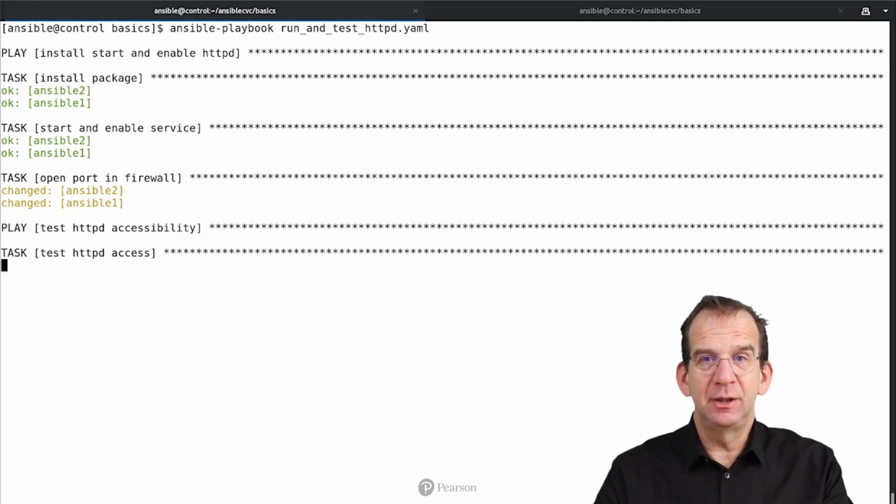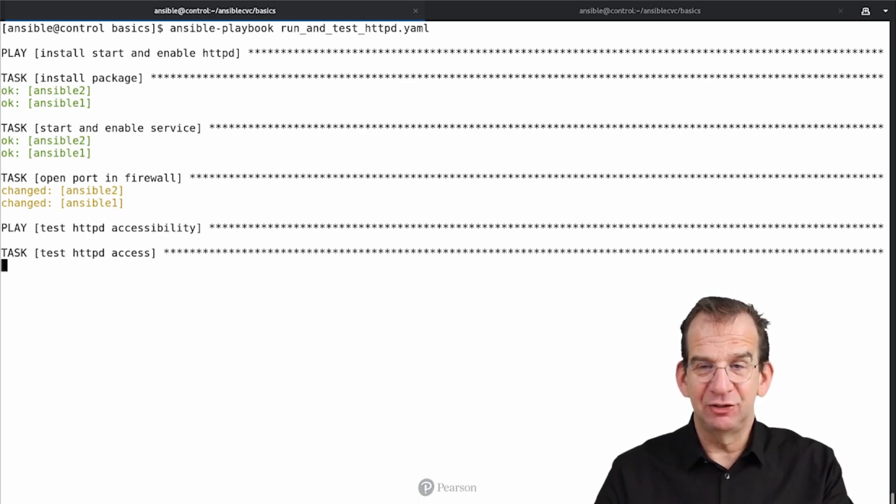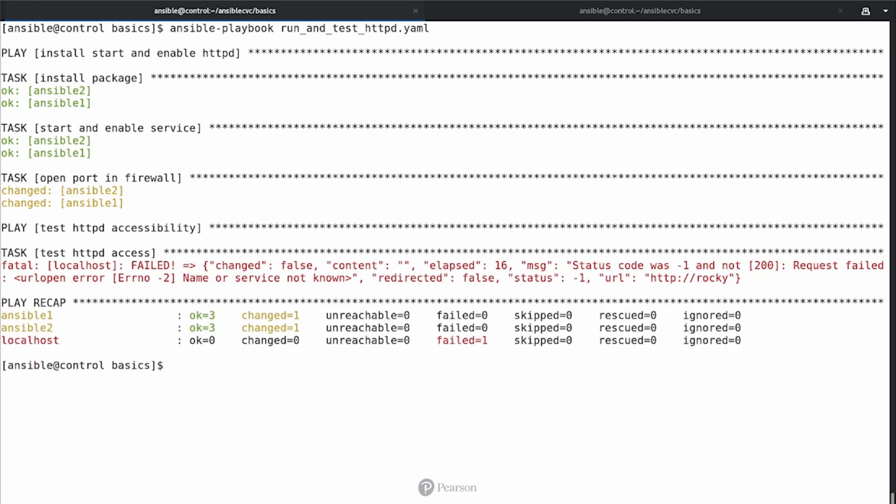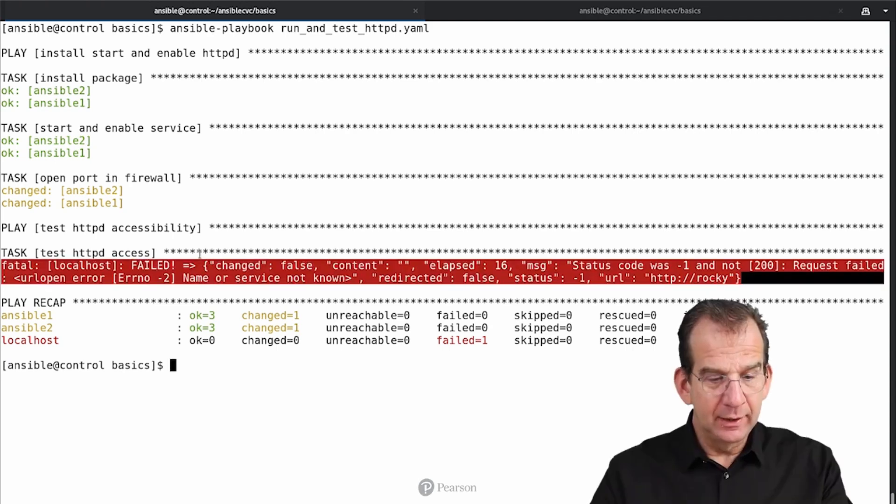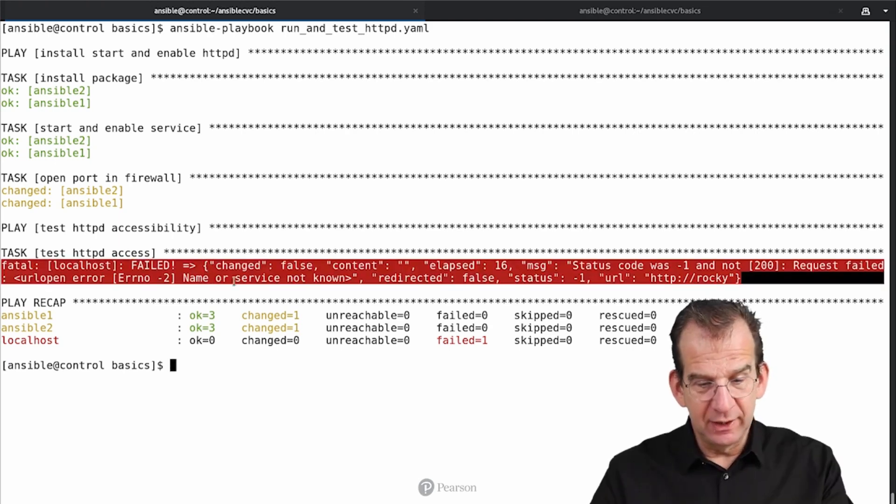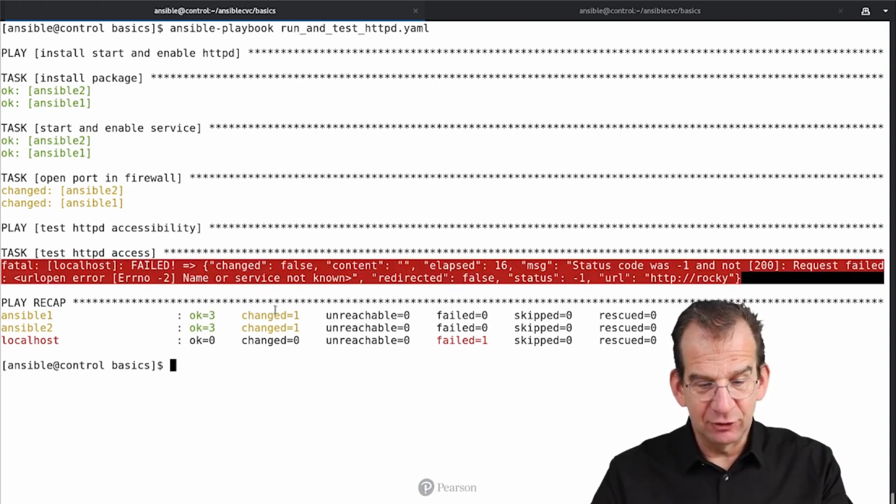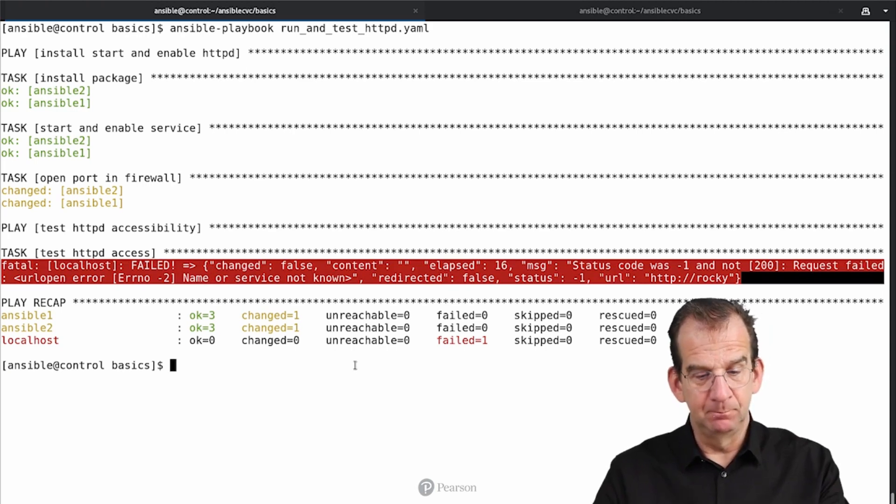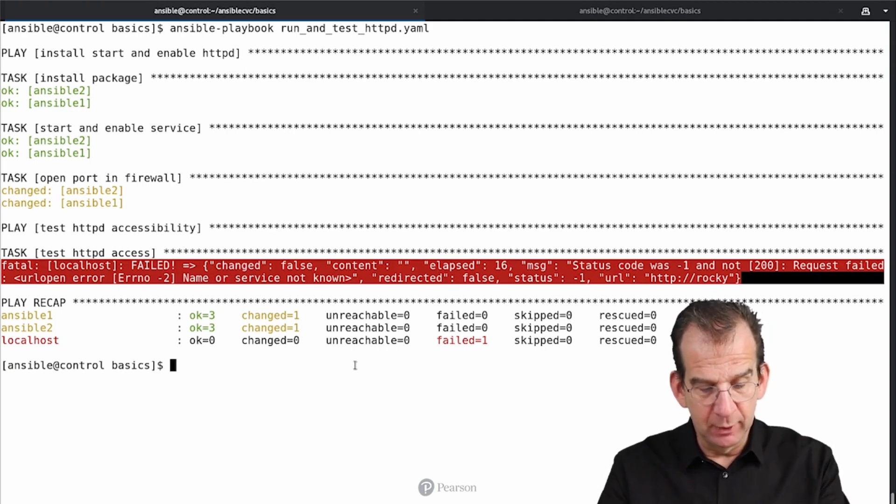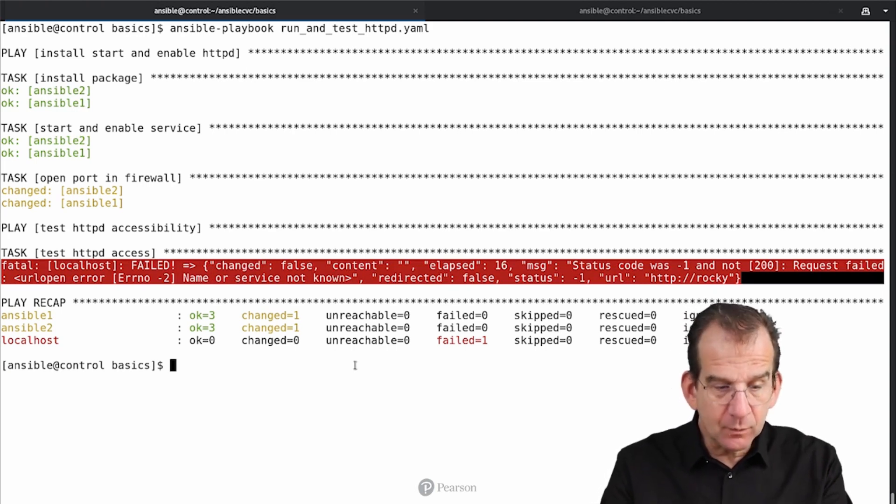And oh no, we can see that still httpd access is failing. What is going on?